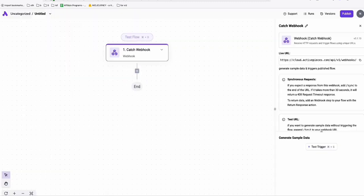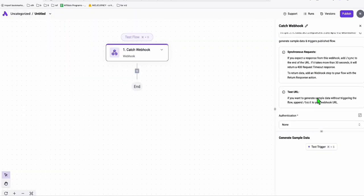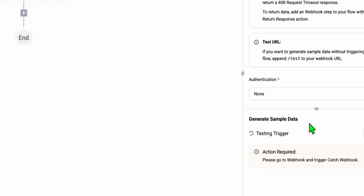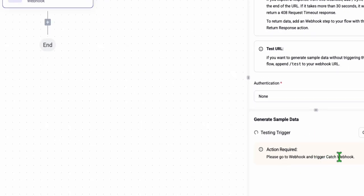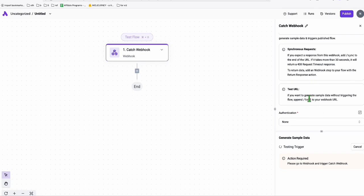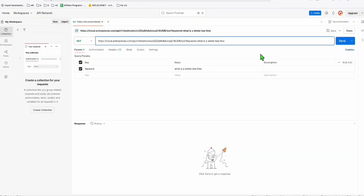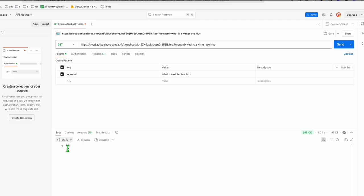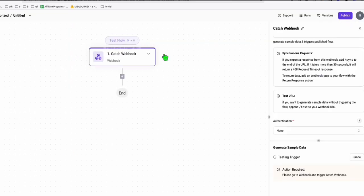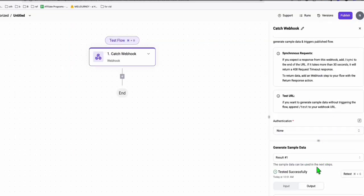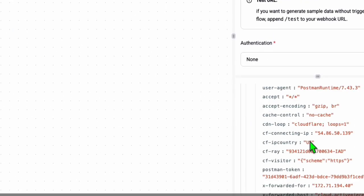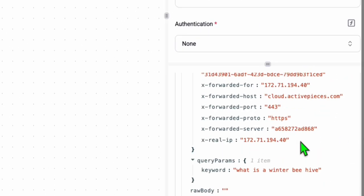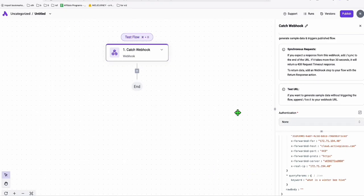Going back to ActivePieces, to receive the test data you click 'Test Trigger' and select 'Catch Webhook.' That means you need to trigger the endpoint, which I'm doing now. You see the response right there, and when you go back to ActivePieces — there you go, tested successfully. You can see the data: our keyword 'What is a winter beehive?' So we're going to fetch this value and use it to create the content.